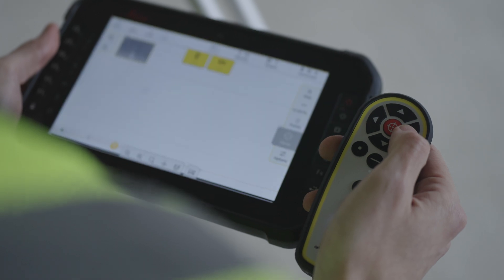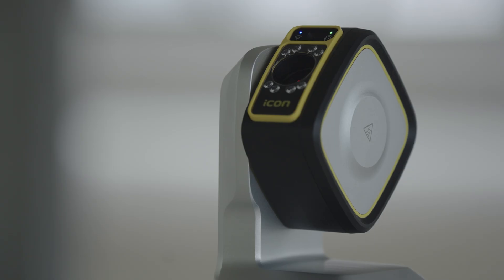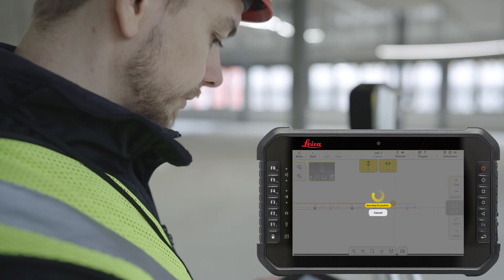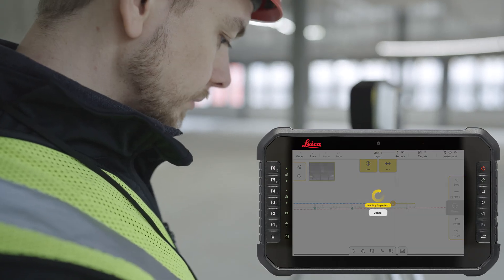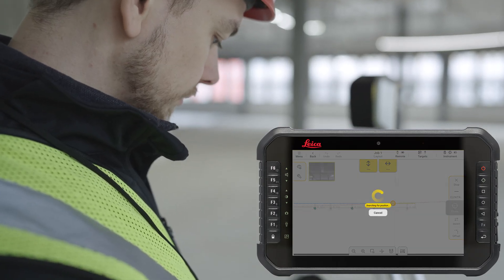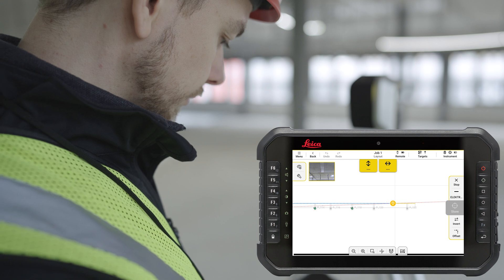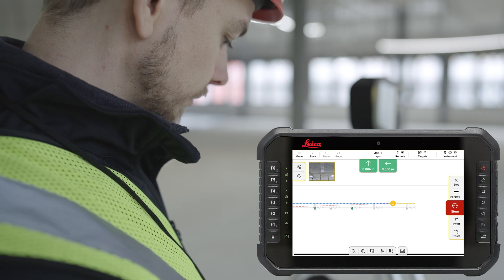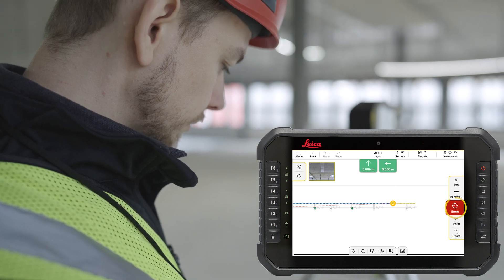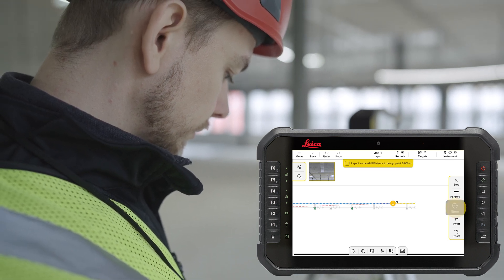When working with 3D data, the software will always find the most suitable location to mark the design points on site. If there is an obstacle or if the design data is different from what has been built, the software will show you the calculated offset between the reality and the design data.